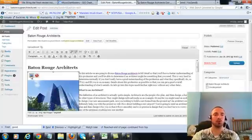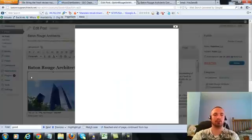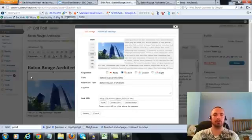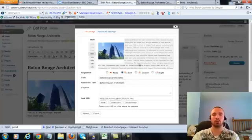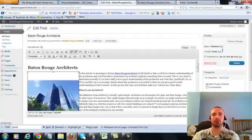Now I'm going to make sure I have my image alt text in here correctly, hit on the picture there. Now my alt text right here is Baton Rouge Architects, that's what we want, it's already in there. Alright. So I'm going to go ahead and update this.